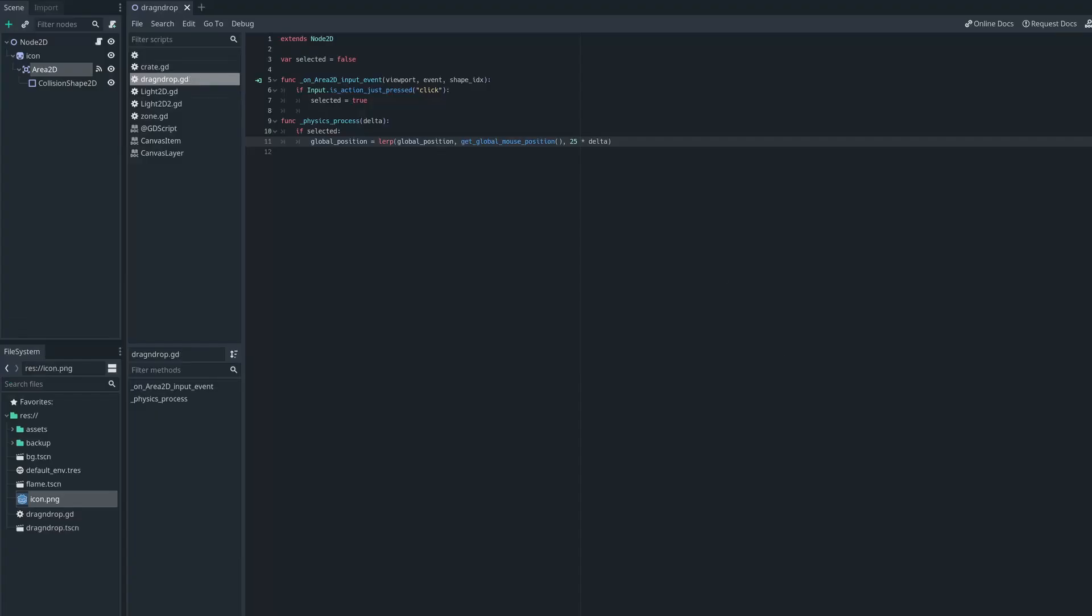Now we can save the scene and check that in action. And as you can see, if I click on the object, it then starts following the mouse around. It doesn't snap exactly to where the mouse is, it interpolates its way there so you get a smooth motion instead of a sudden one.